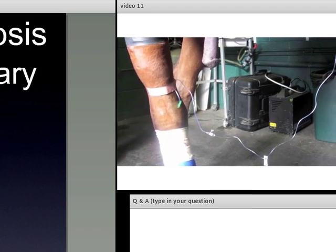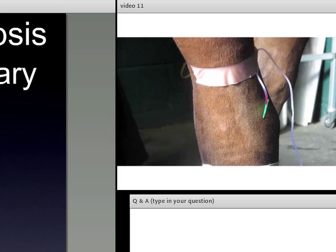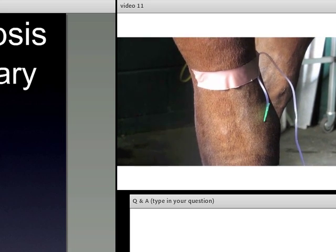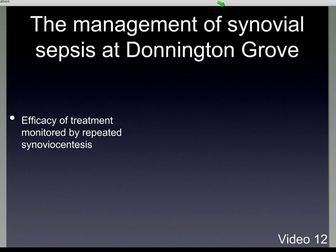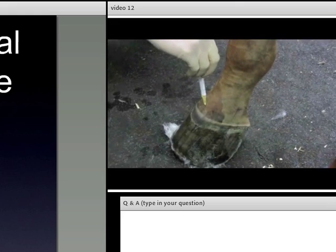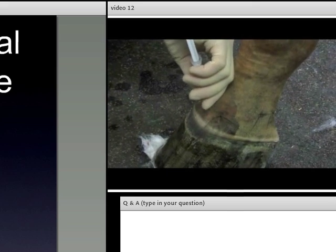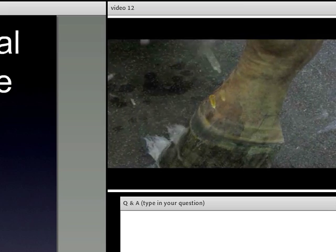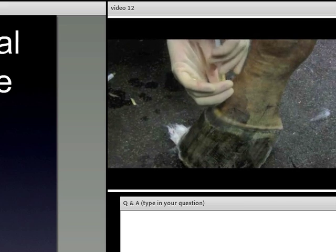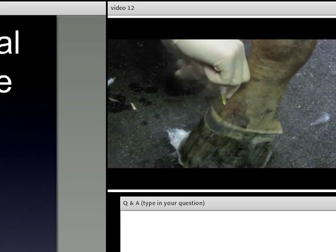We monitor the efficacy of treatment of synovial sepsis by repeated synovial sampling, taking another joint sample every 48 hours. The horse will have surgery, then IVRP the next day and the day after that; we tap the joint again to see what's happening to the white cell count. We repeat joint medication every time — the rule is never put a needle in a joint suspected of being septic without putting some antibiotics into the joint.